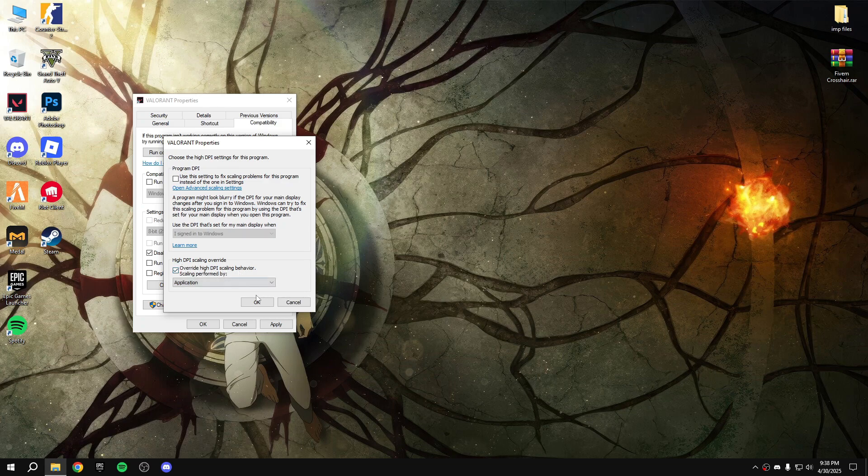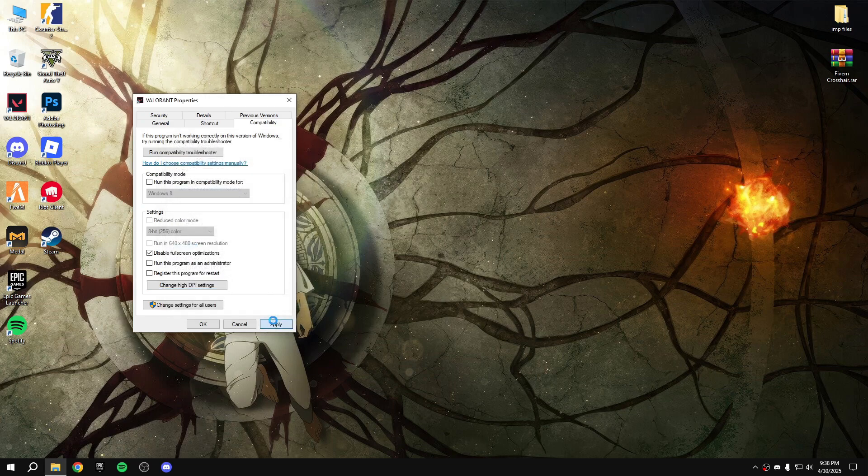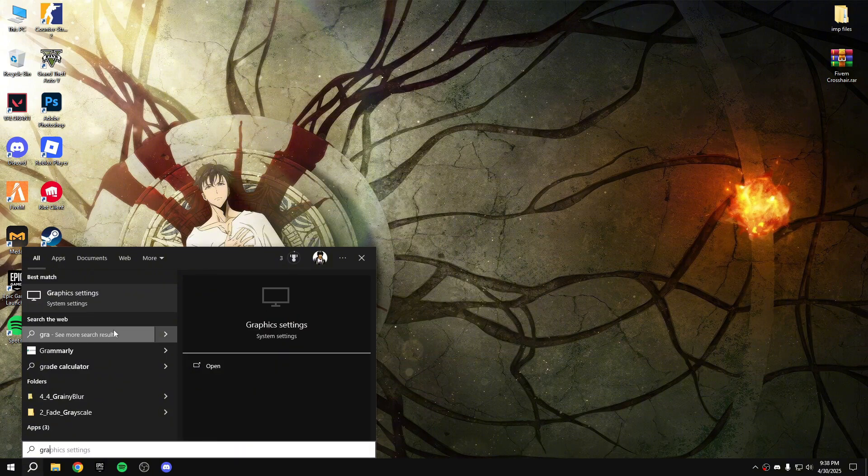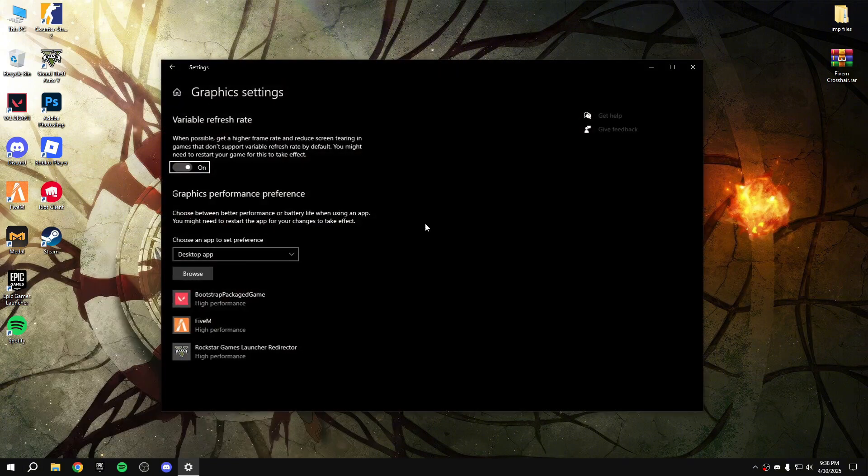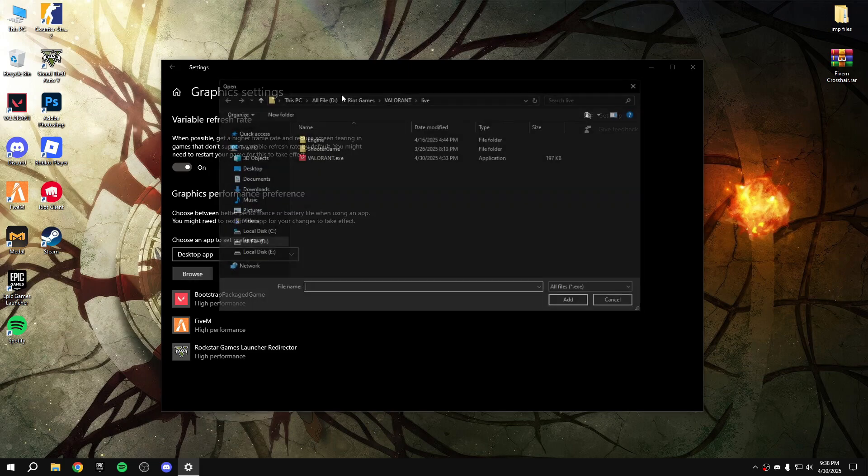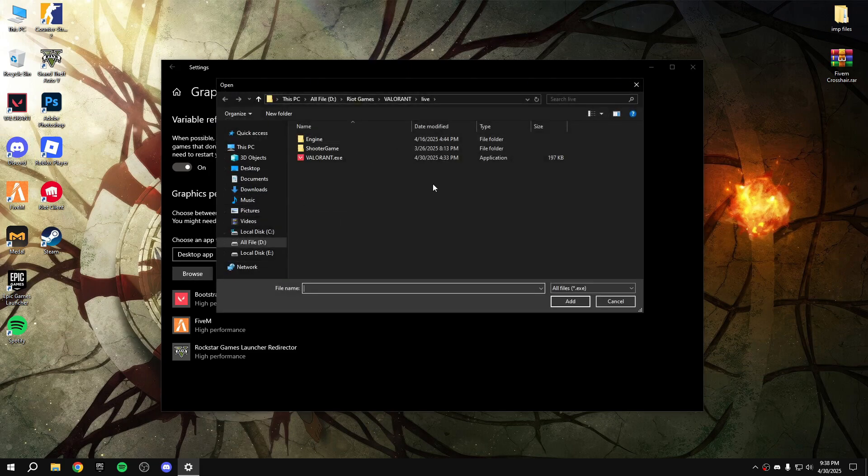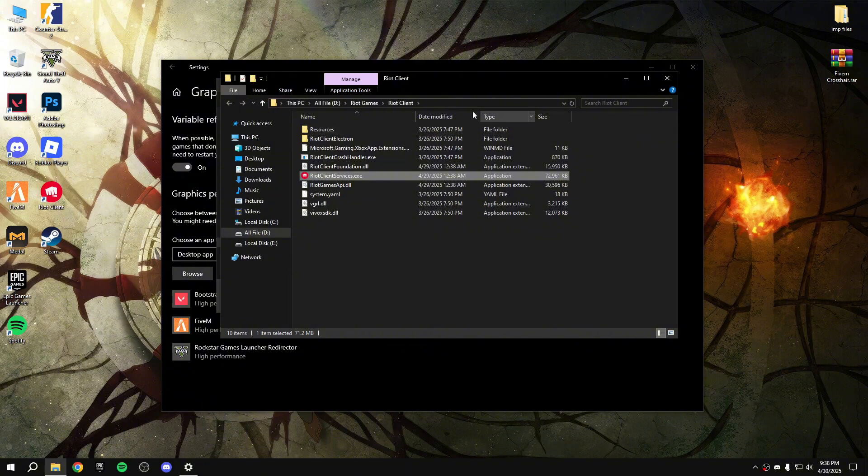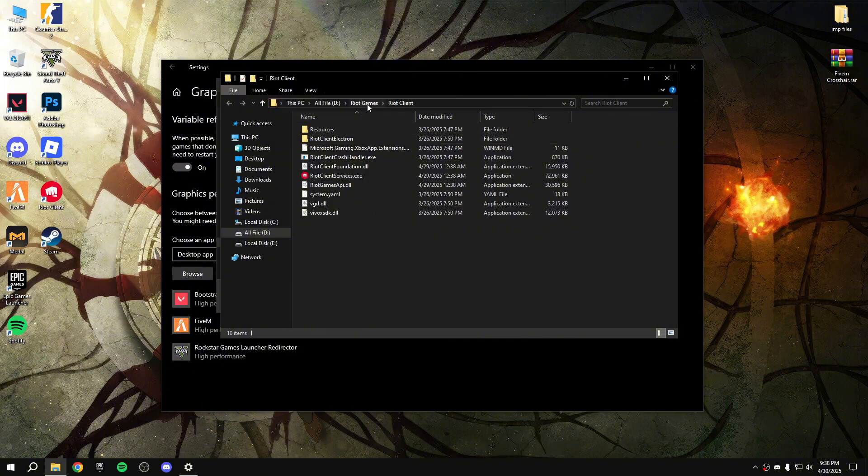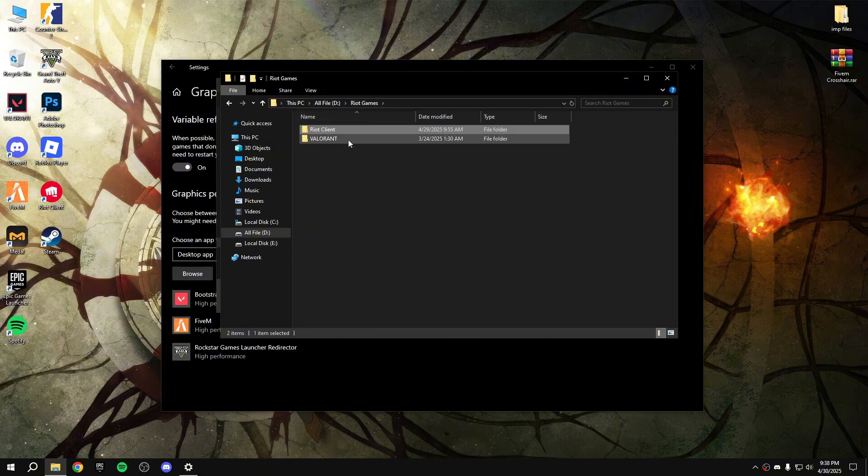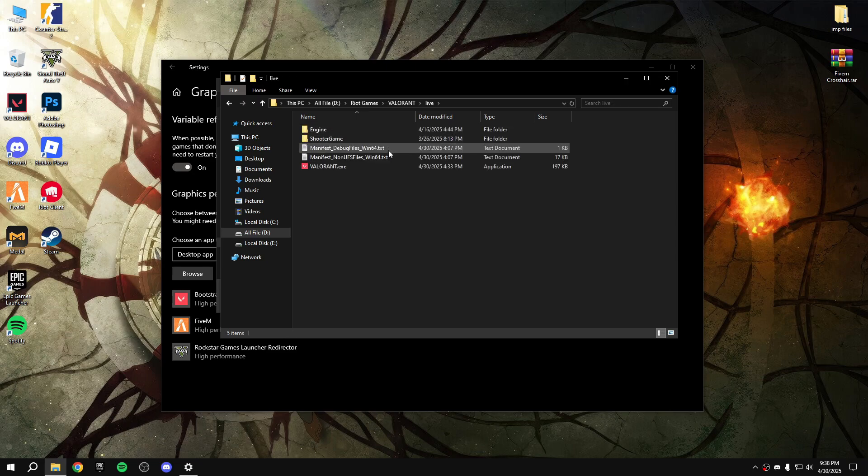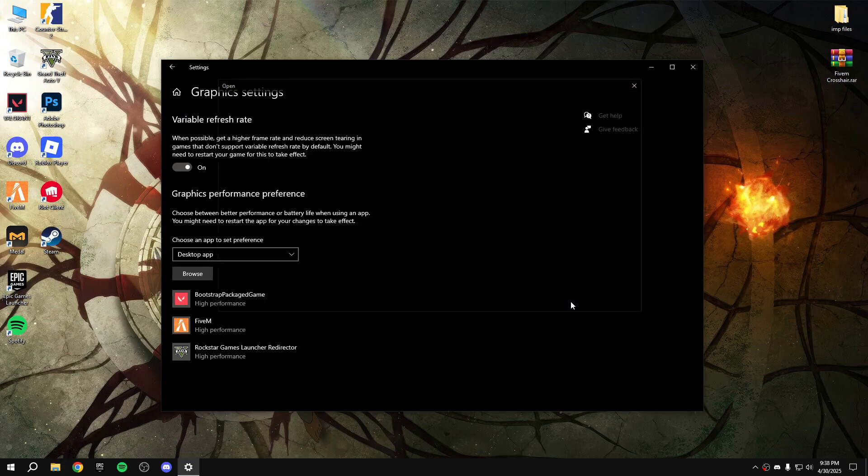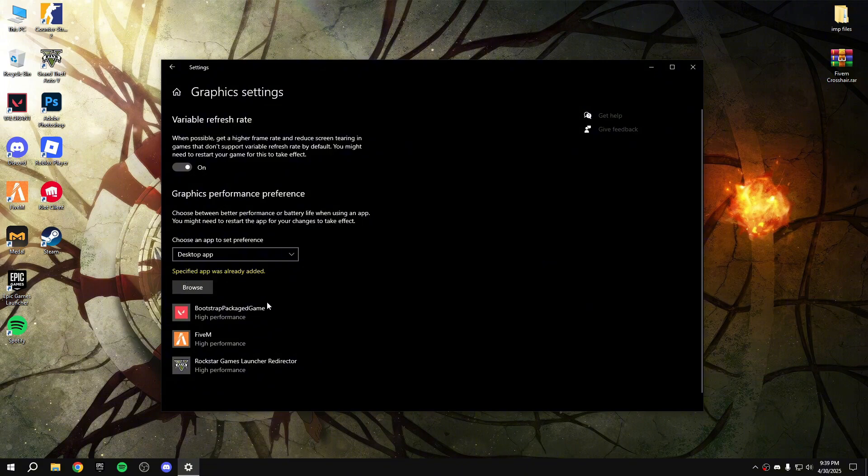After that, search graphic settings and then enable variable refresh. Browse your Valorant, let me show you how you find your Valorant. Here right click on Valorant, open file location, copy. Go back to Riot Games, Valorant, live, and then copy that, paste it here, enter, Valorant, add.